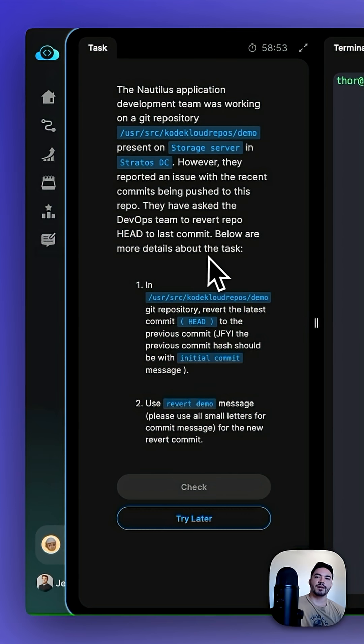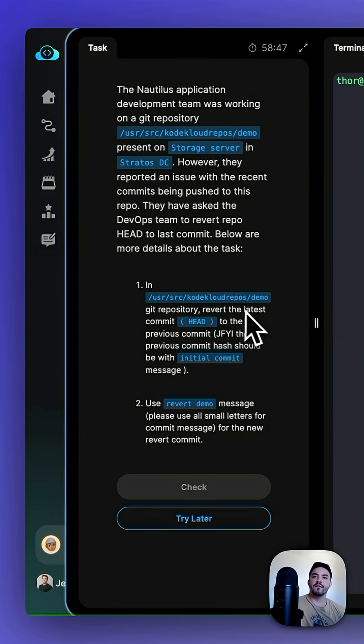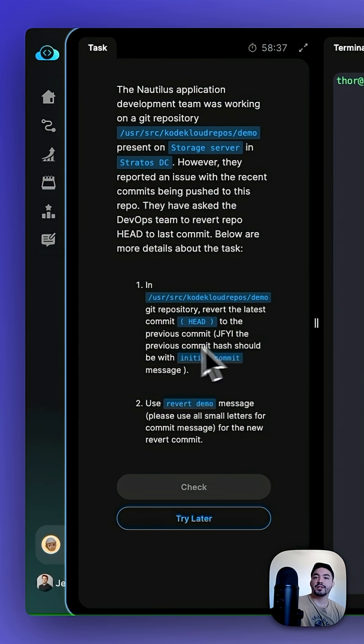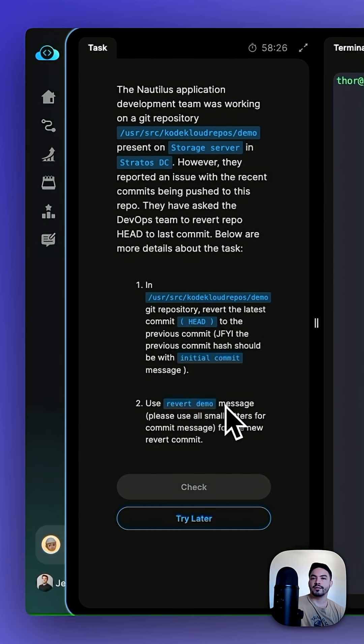Below are more details about this task. In user-sourced CodeCloudRepos/demo Git repository, revert the latest commit head to the previous commit. For your information, the previous commit hash should be with the initial commit message, and then use the revert demo message.